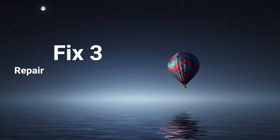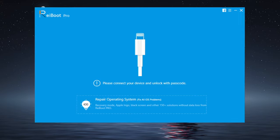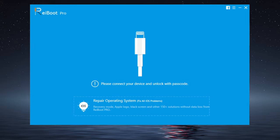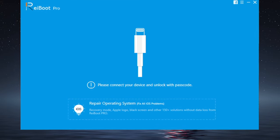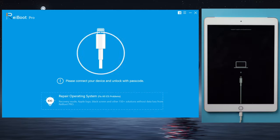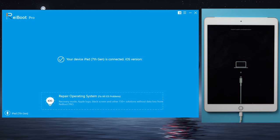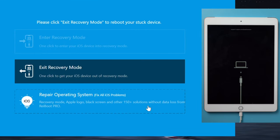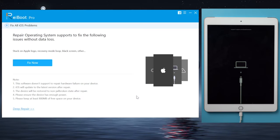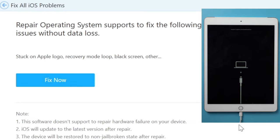Then here goes the third solution, repair iOS with Ryboot. You'll find the link in the description below if you'd like to download. So once installed, make sure your device is still connected and in recovery mode. Now go to the repair operating system section. It says the repair can fix the stuck on Apple logo issue without data loss. Go ahead and hit fix now.